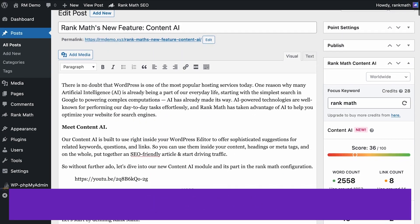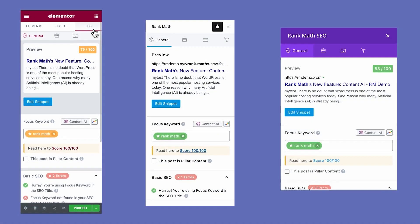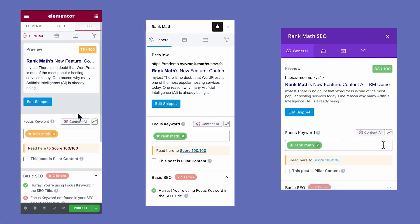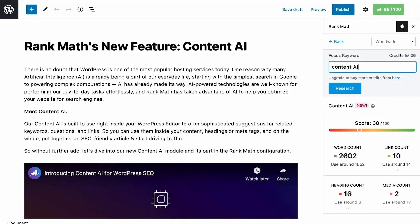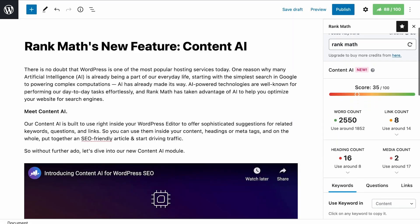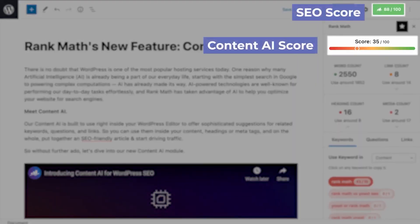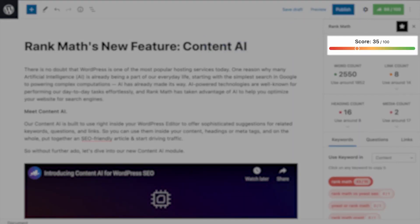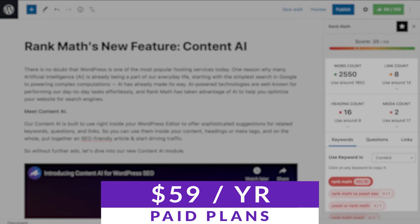Rank Math is one of the best SEO plugins available for WordPress today, so it's no surprise it'll be on the cutting edge of bringing AI possibilities into the SEO sphere. Content AI is Rank Math's answer to helping you create SEO-friendly content. When you provide Rank Math's Content AI with a keyword, it will provide you with a list of similar long-tail keywords to optimize your posts even further. You can check it out for free, and paid plans start at just $59 per year.